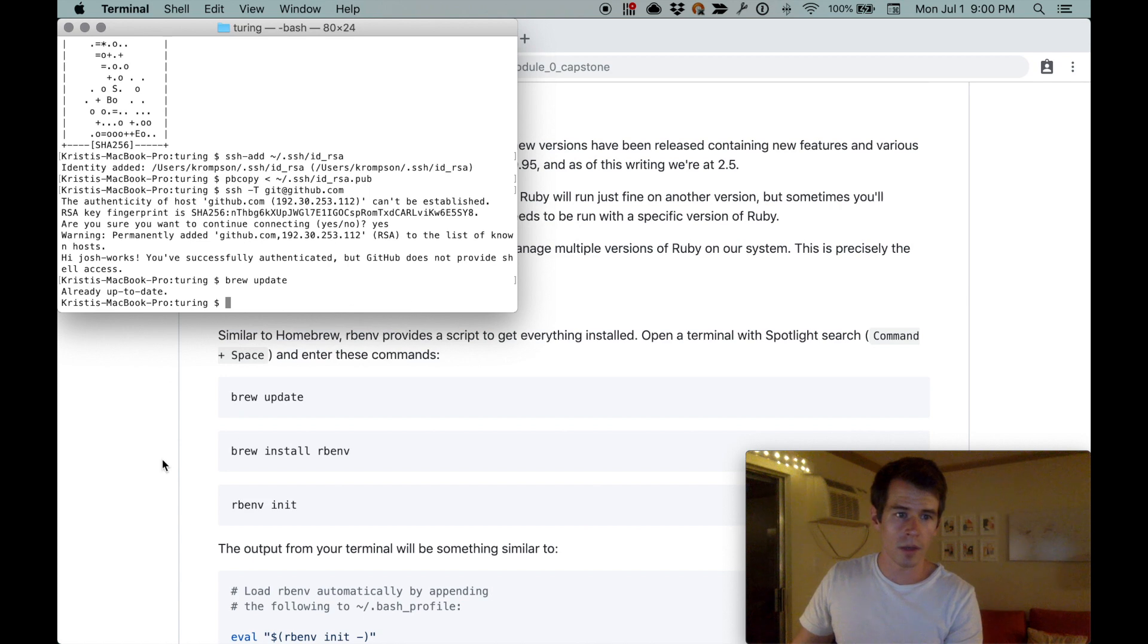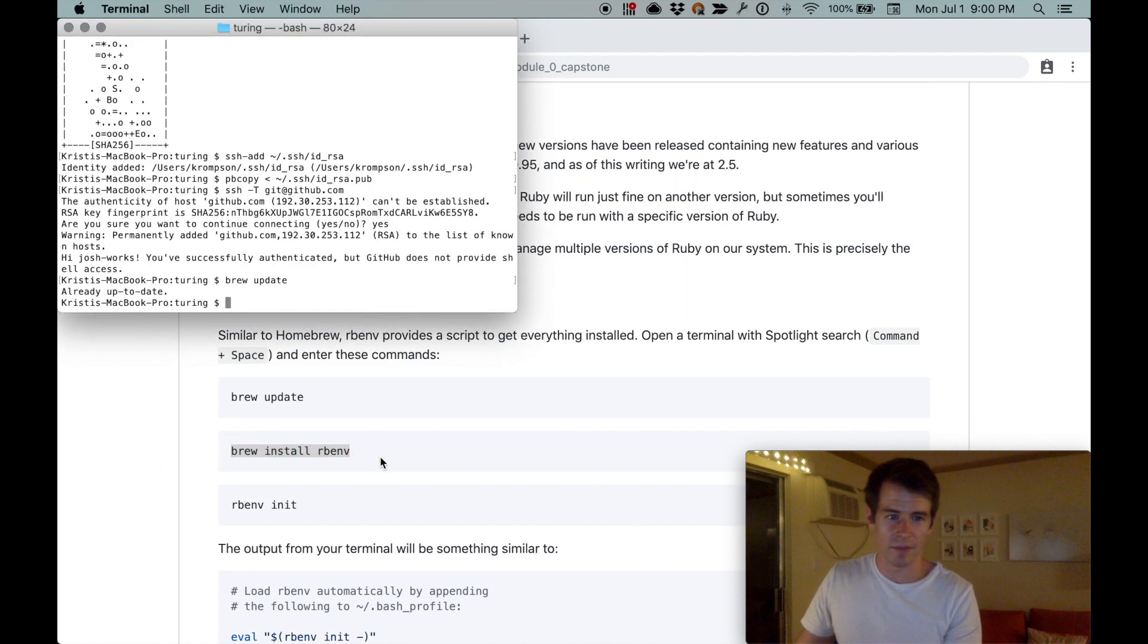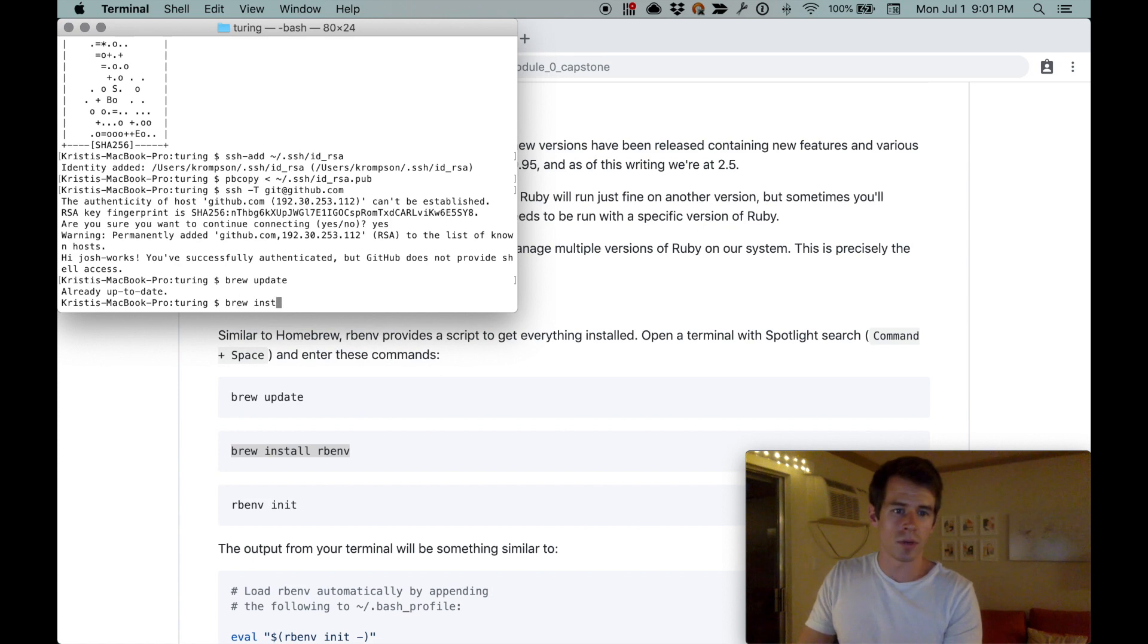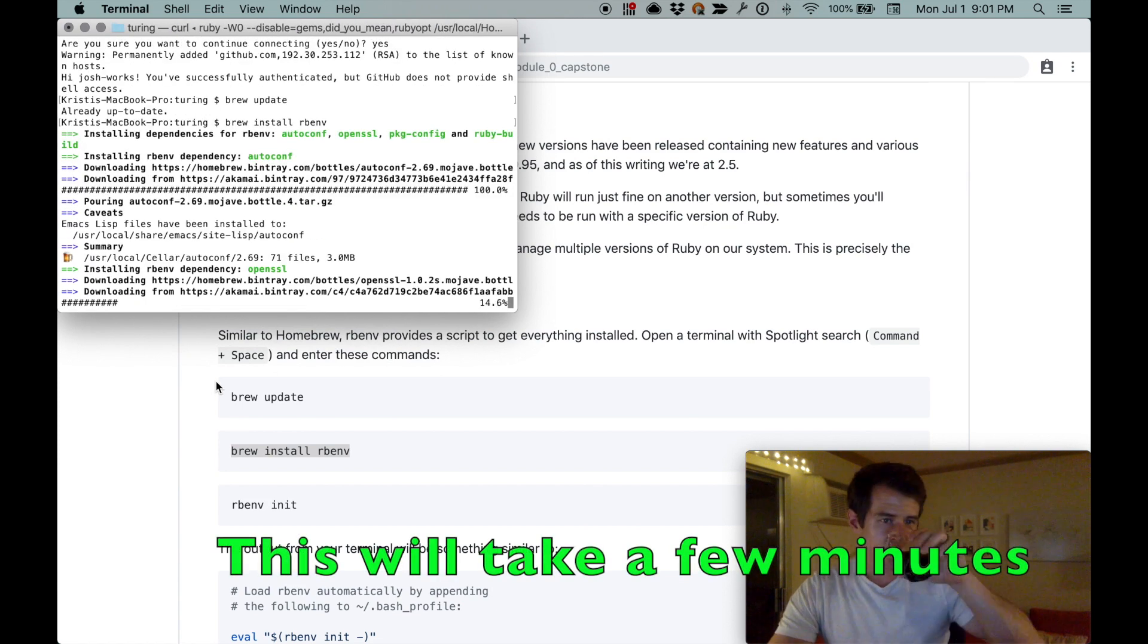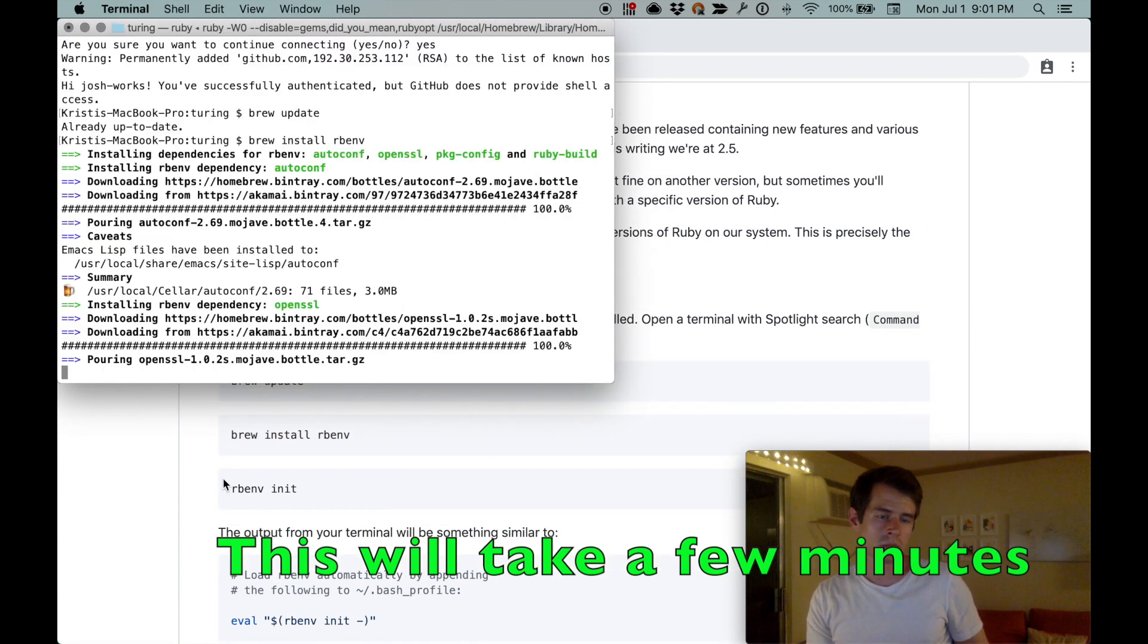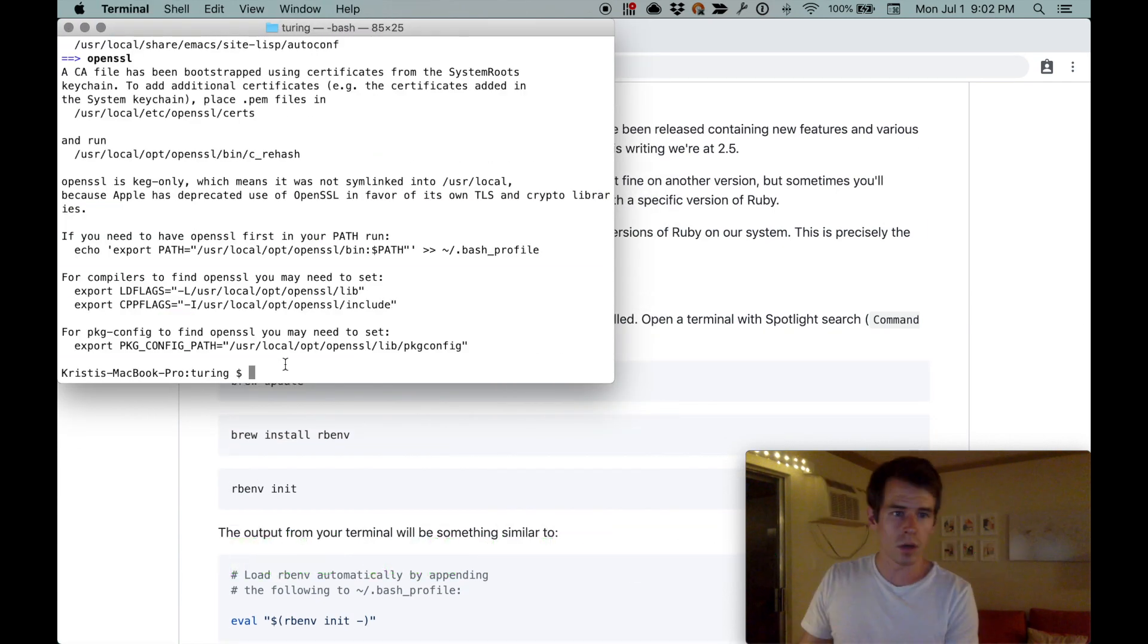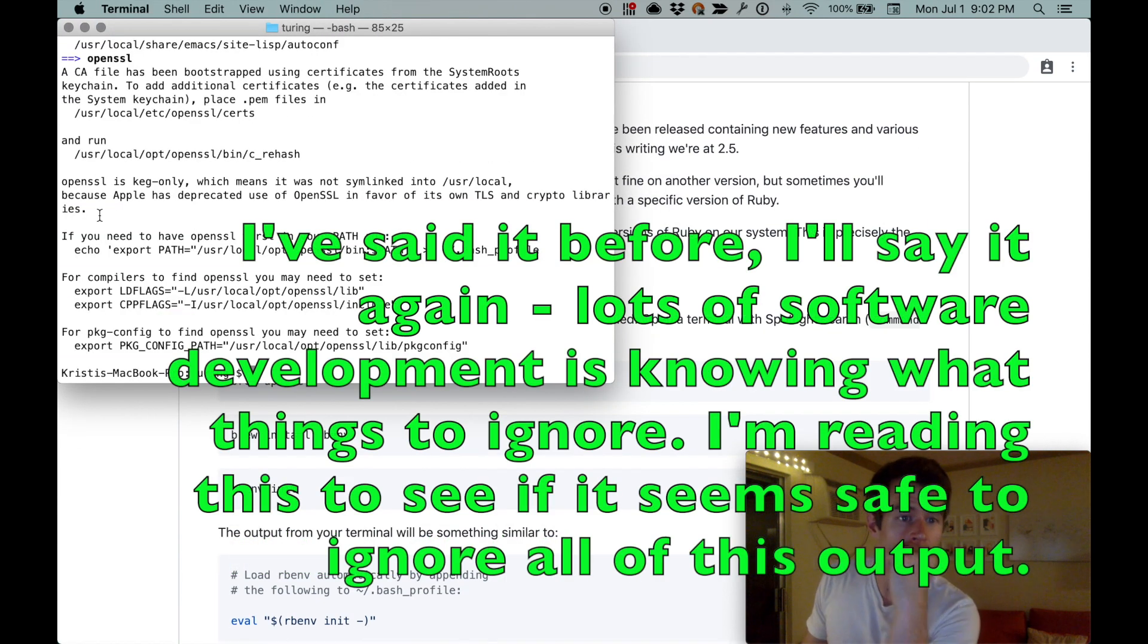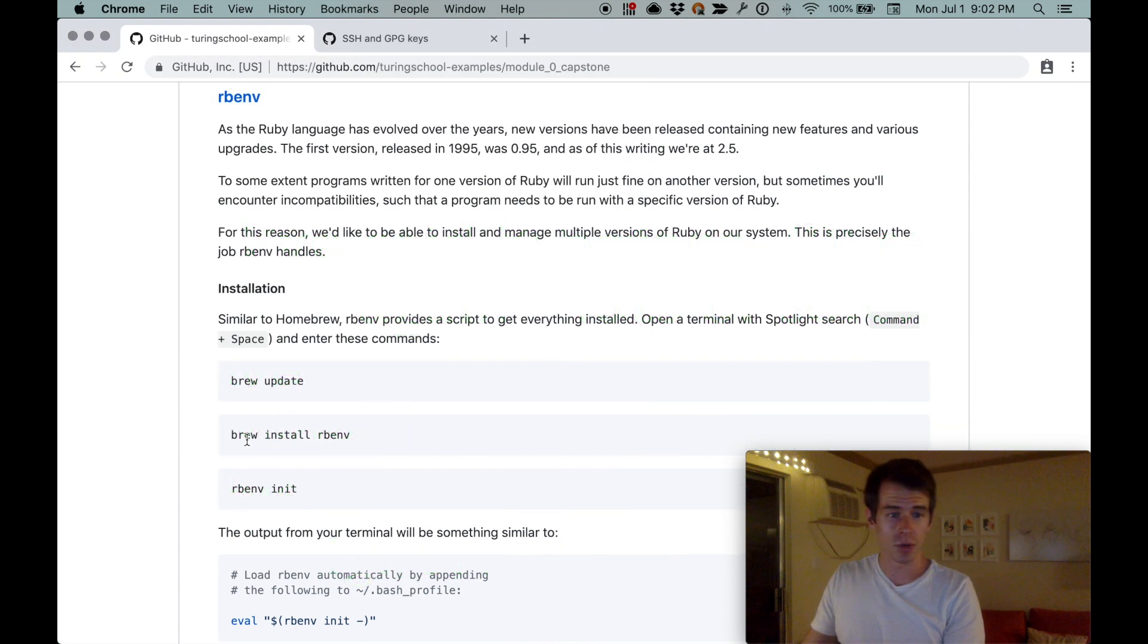Great. Now brew install rbenv. Okay, looks like it worked.